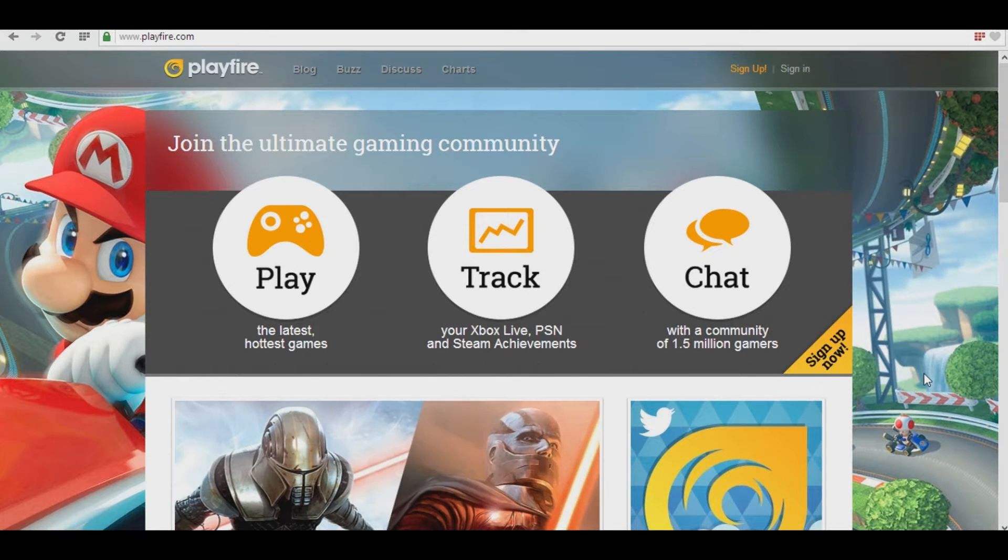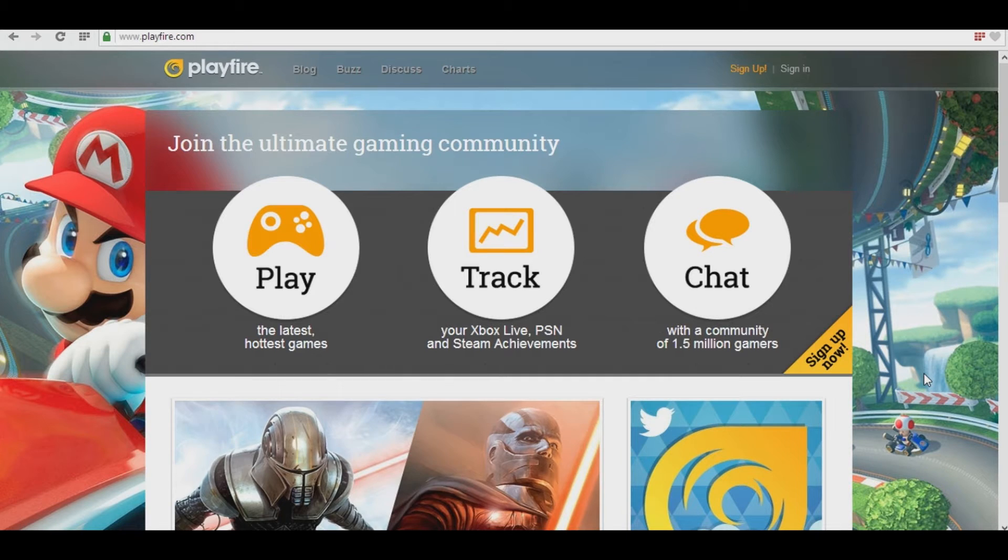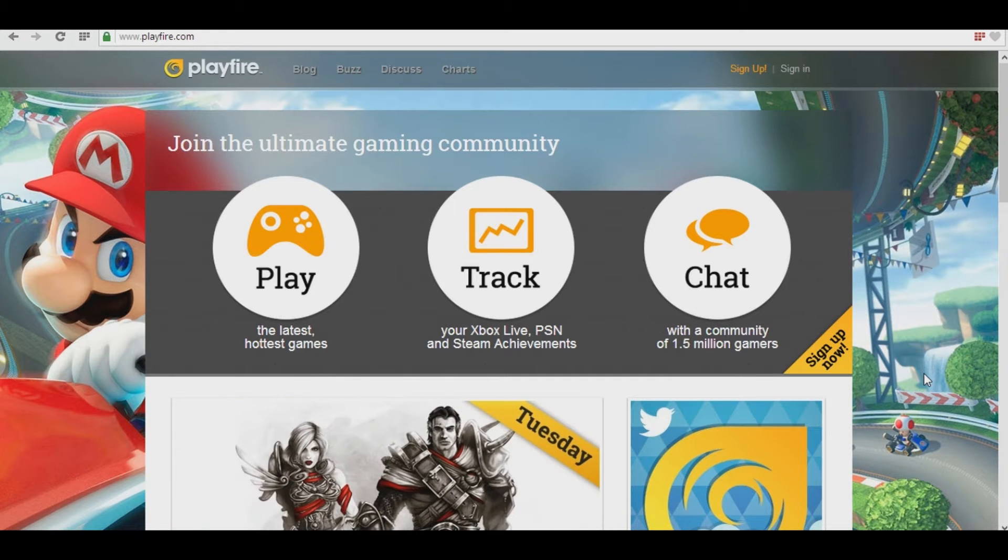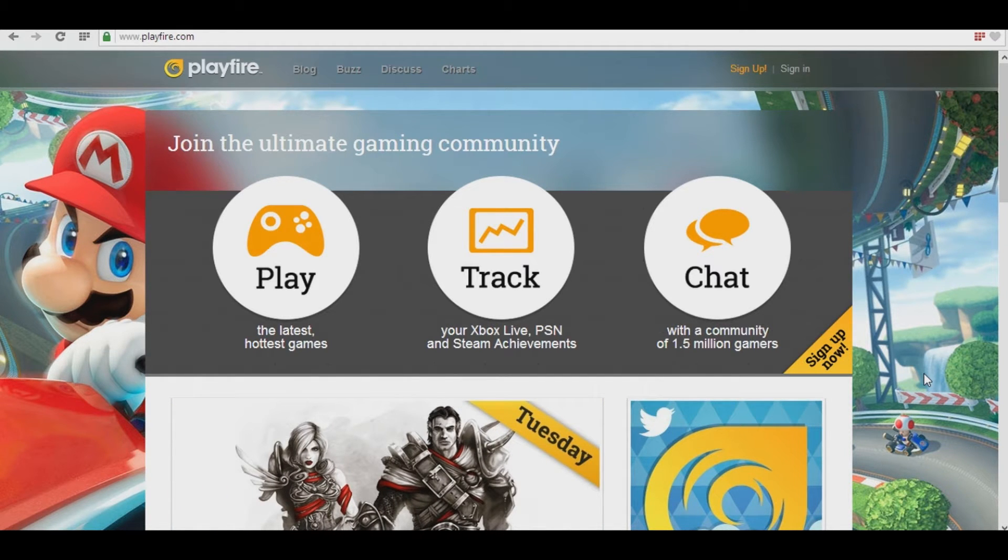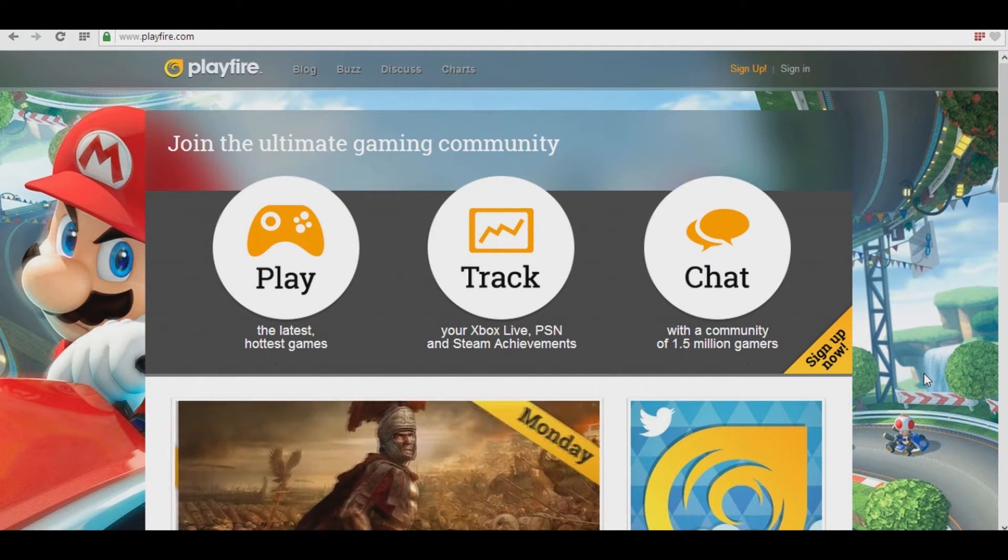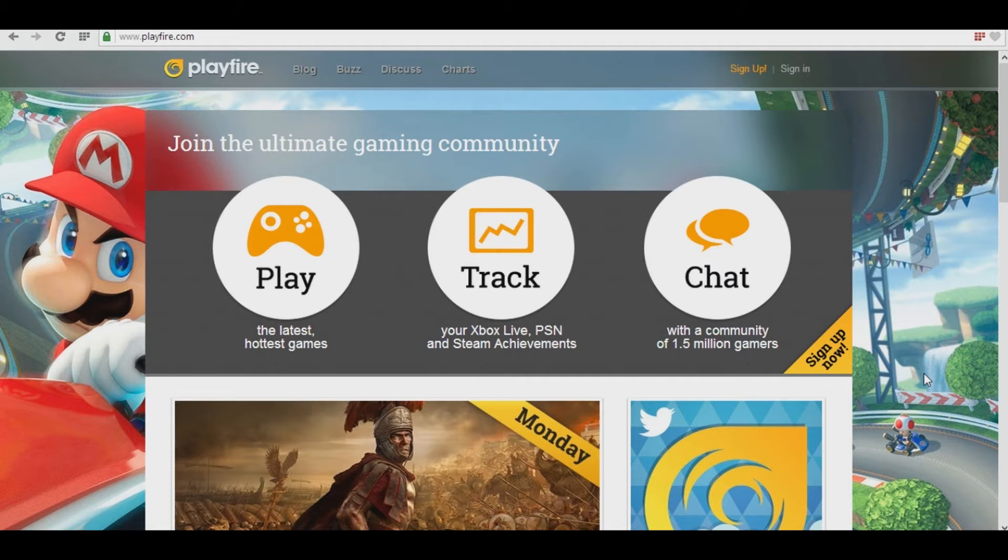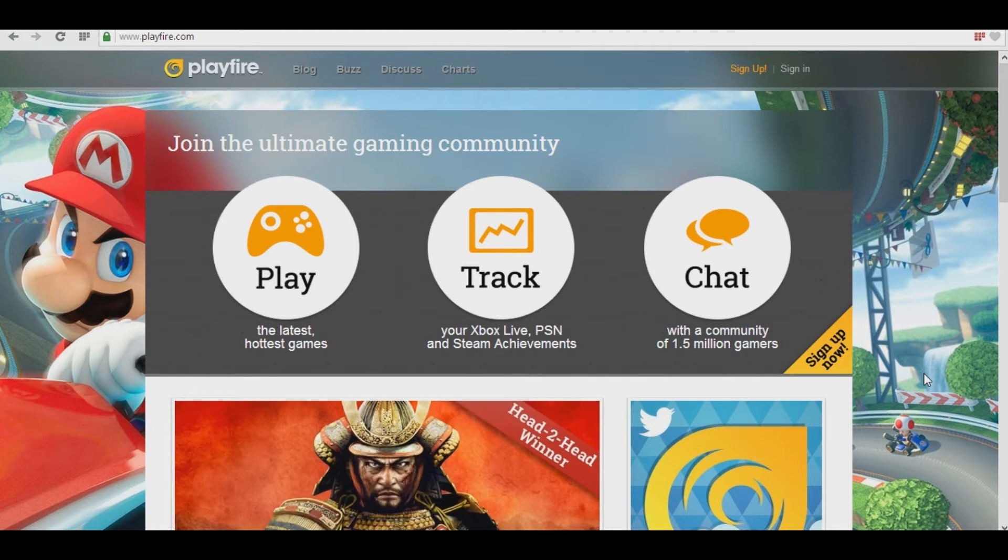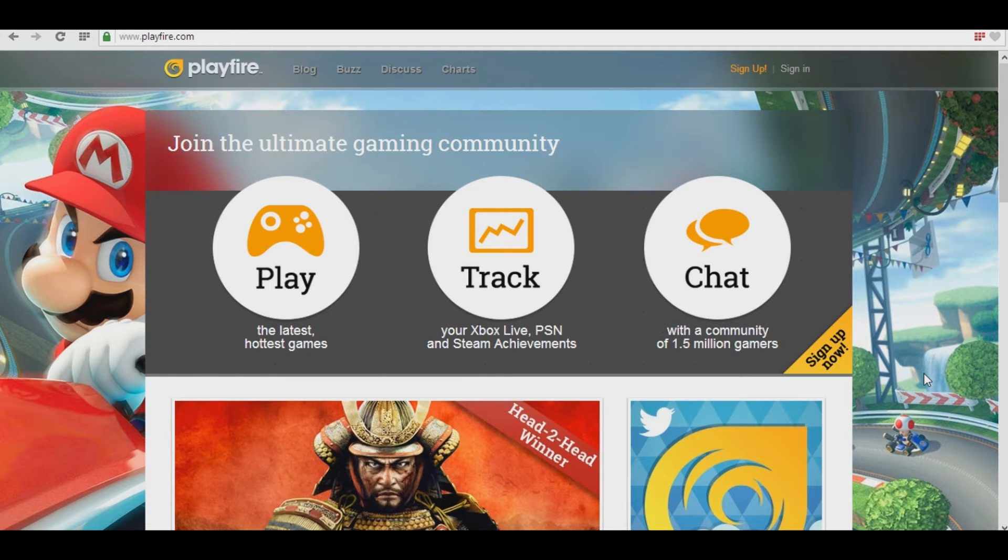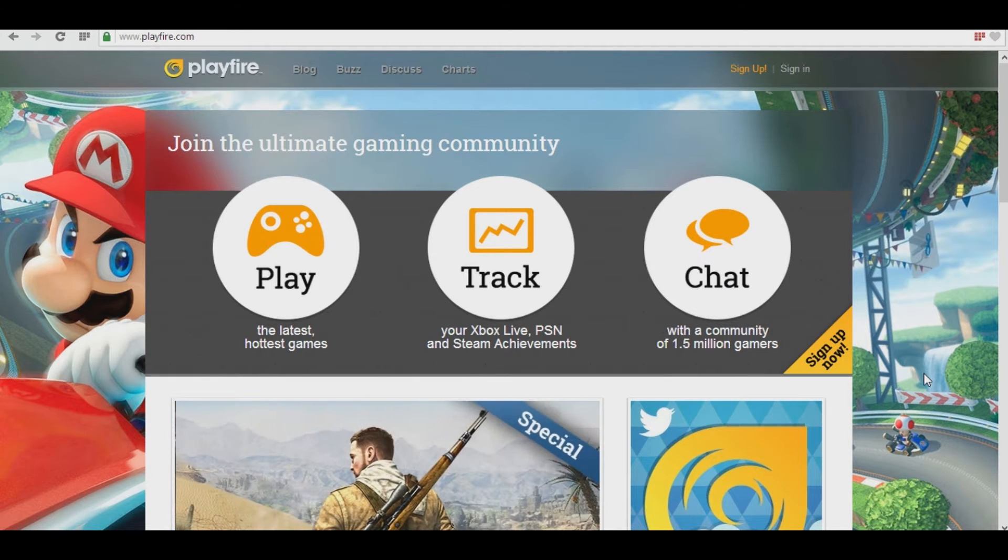Playfire Rewards, put as simply as possible, is essentially a website and system that gives you money for earning achievements on Steam in your games. And when I say money, I mean Green Man Gaming Credits that you can spend on games.